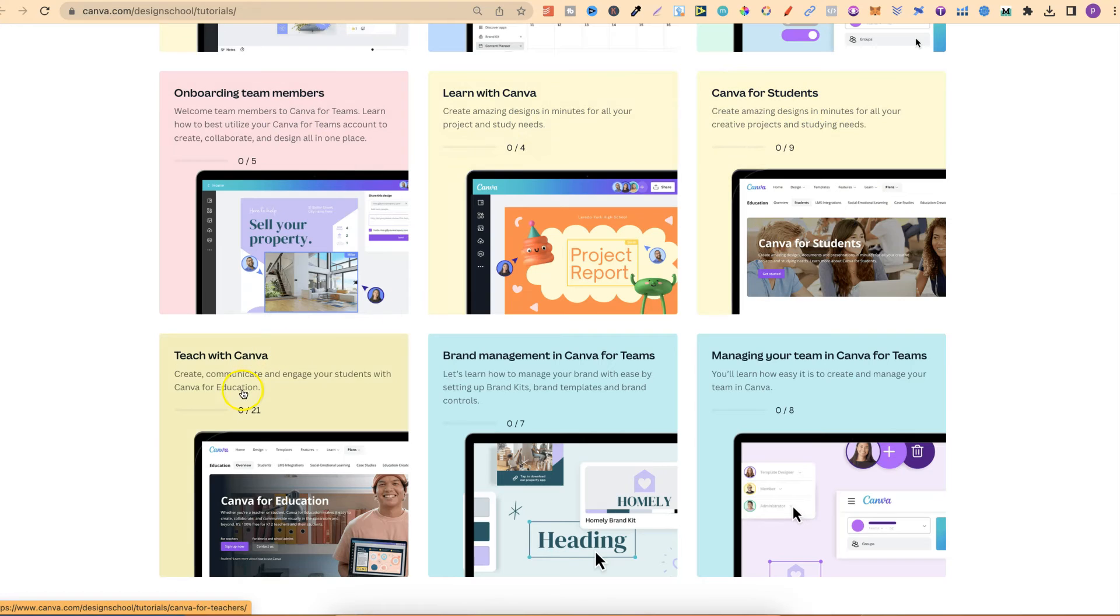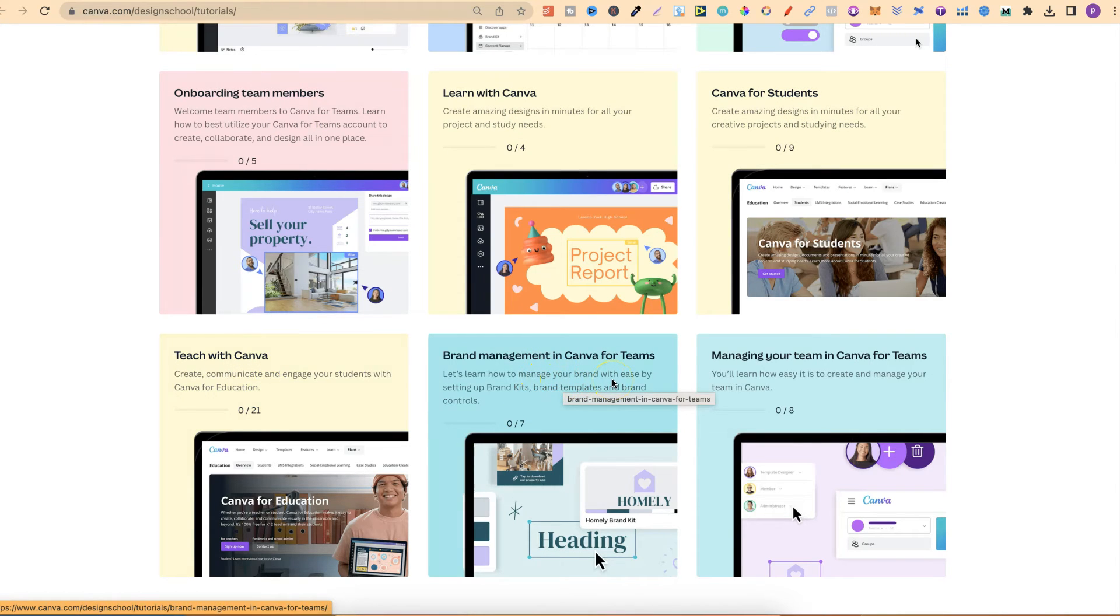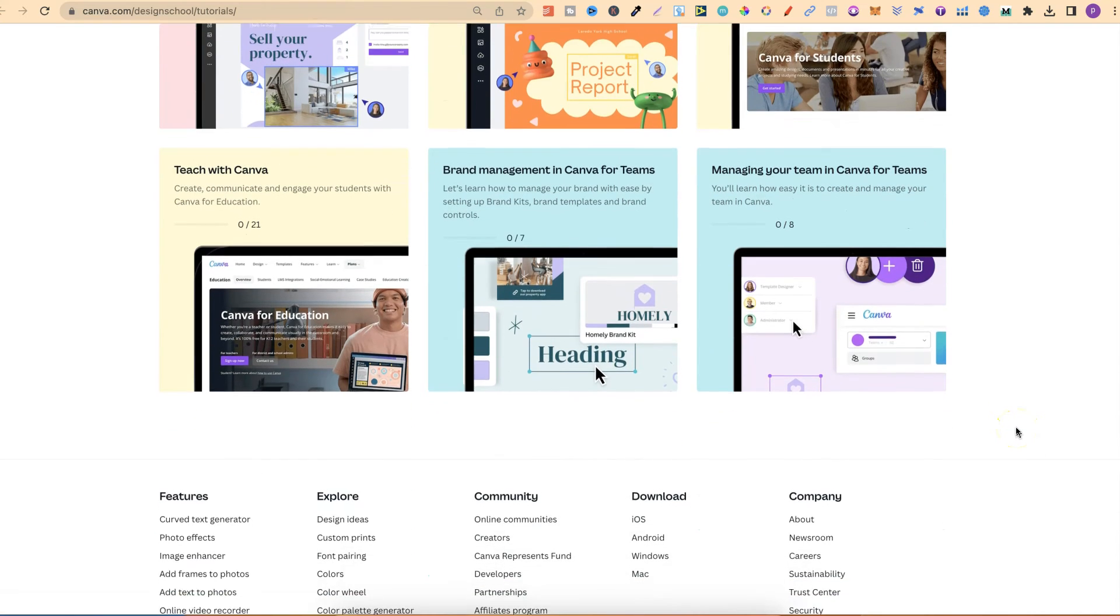Team members, learning with Canva, Canva for students, teach with Canva, brand management in Canva for teams, and managing your teams in Canva as well.